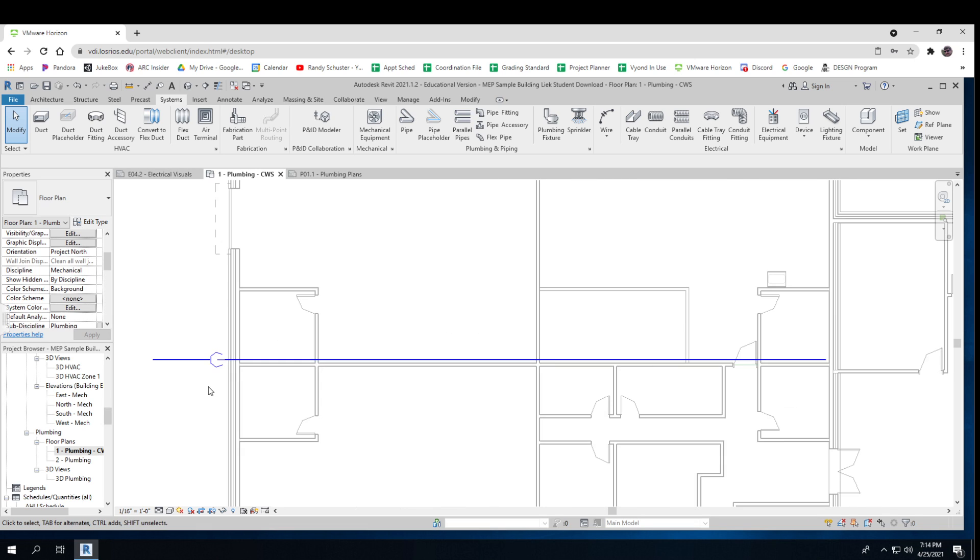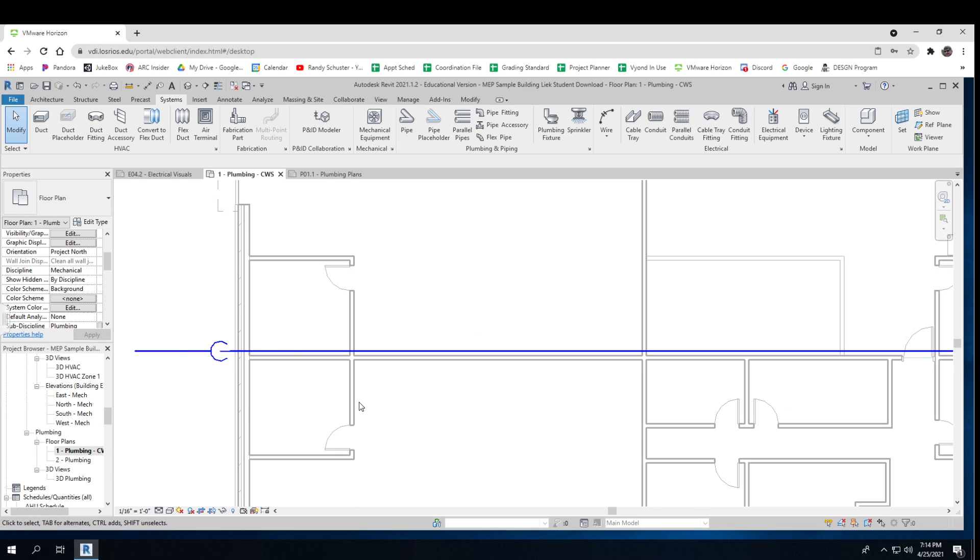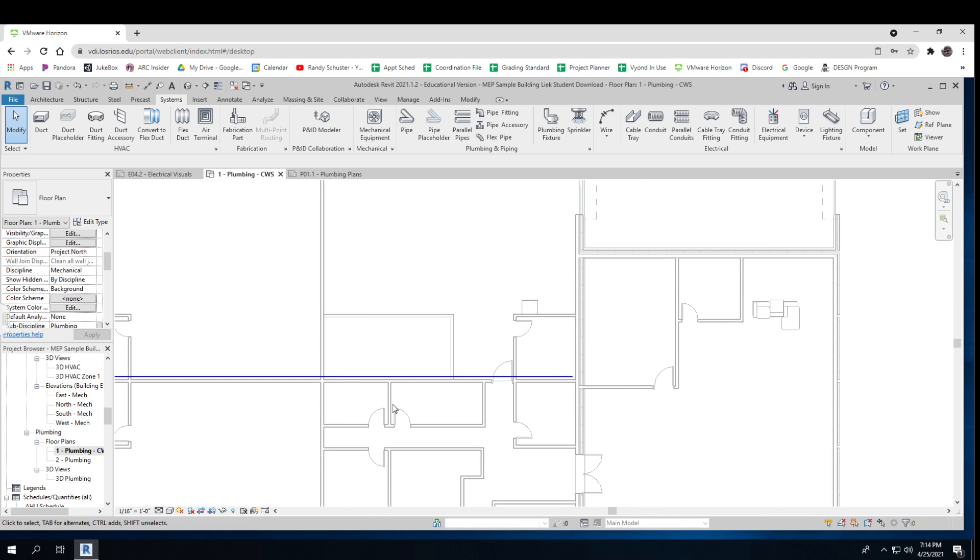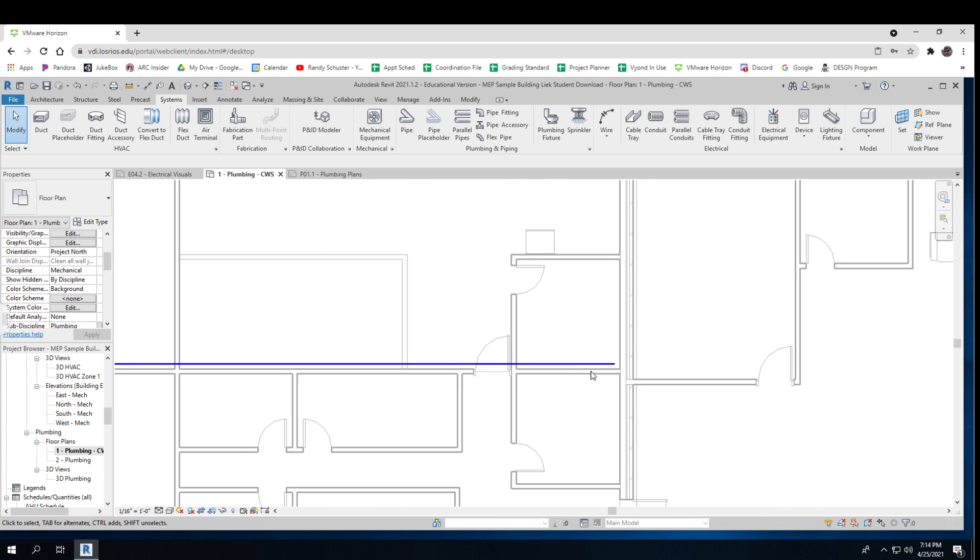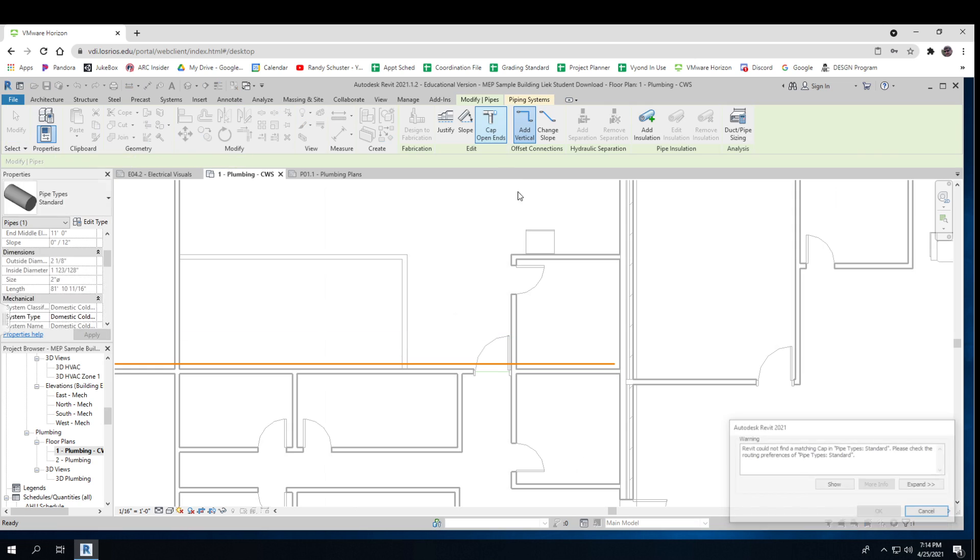Now there's a few little parts of this that I need to show. One, this symbol right here means it's a riser. It's a piece of pipe that's going vertically. Over here, if I click on it, I should get something that says cap the open ends.